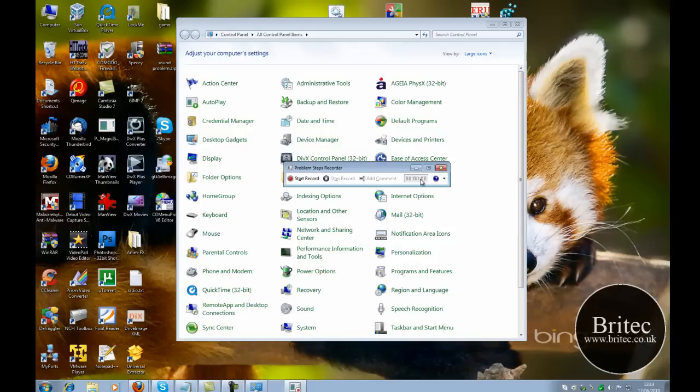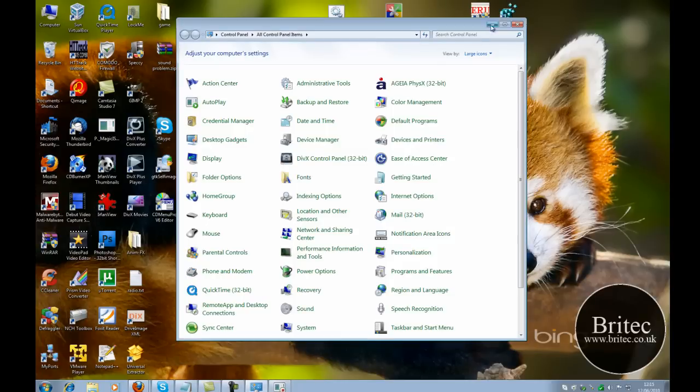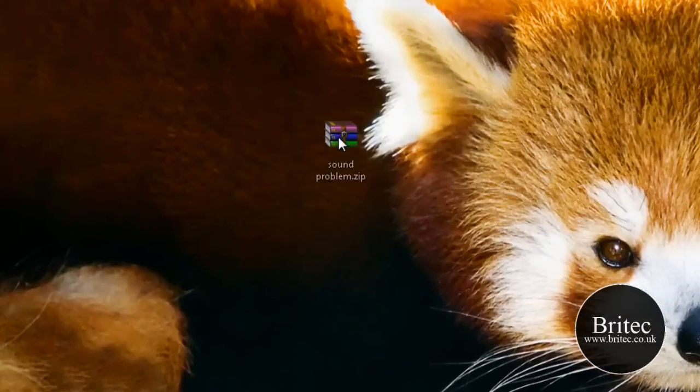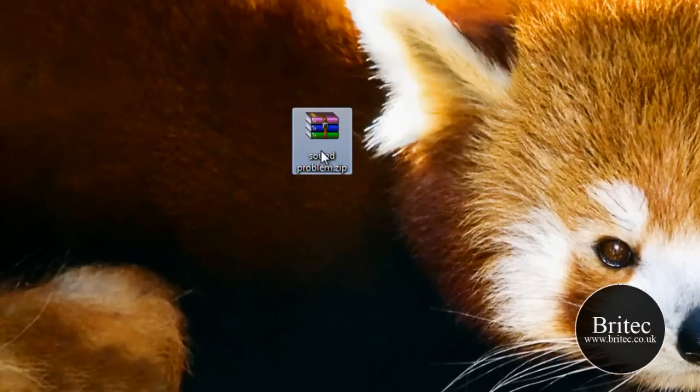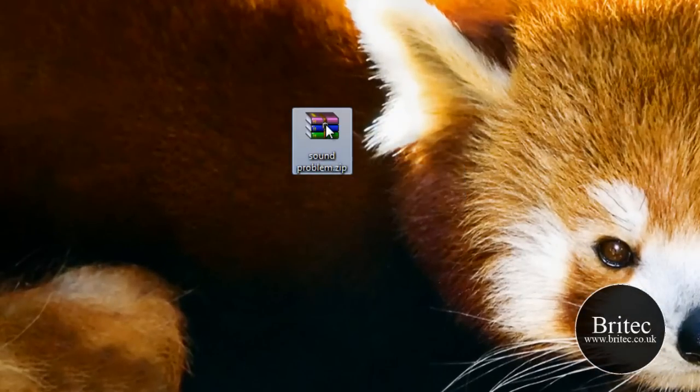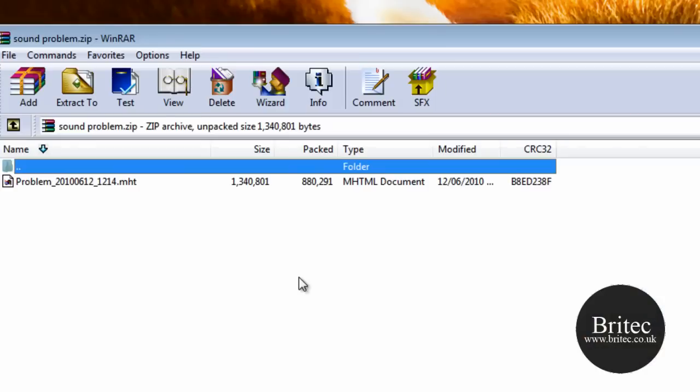I can now close these off. And this is the file it's created, it's a 859KB file. You need to open it up, it's created a little zip file.